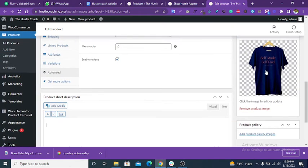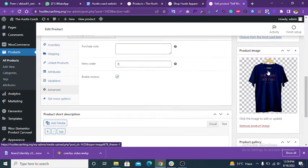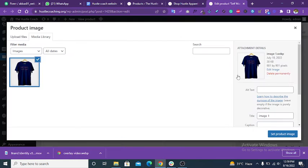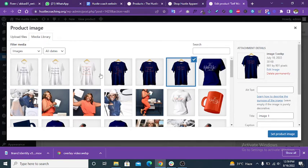This is the product image. You can replace or change it. To change the image, click on this. Now this image is applied. You can change any image from here.